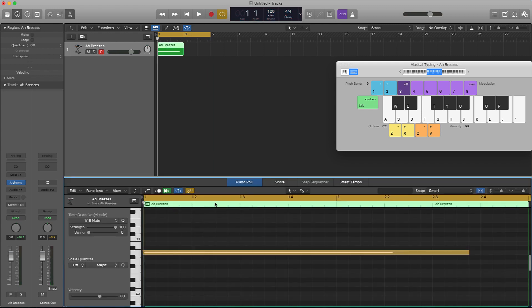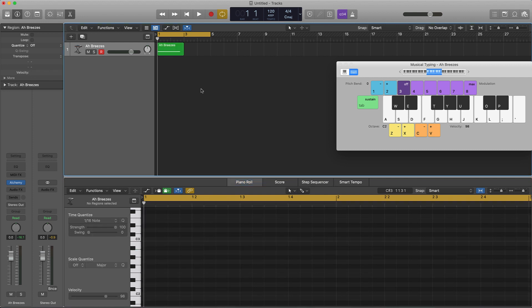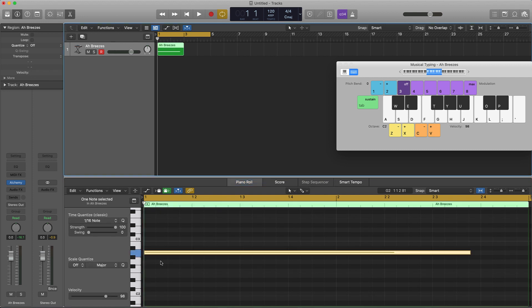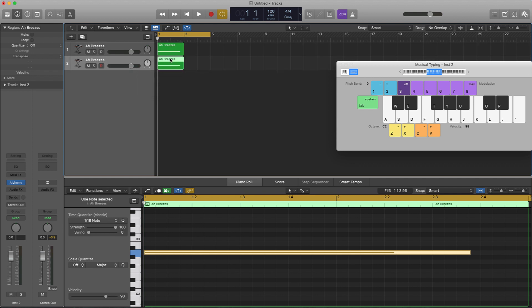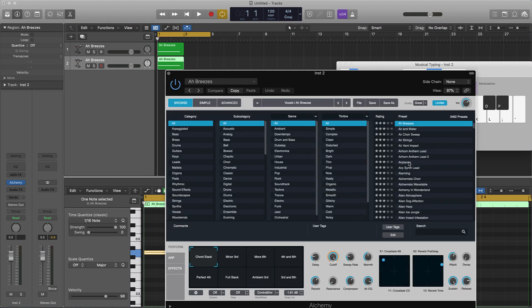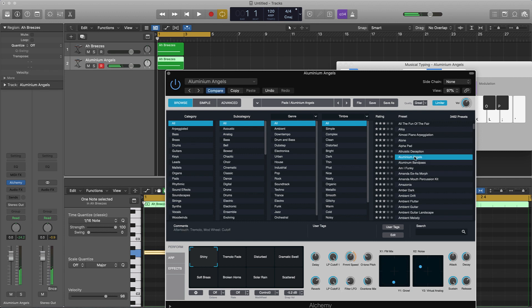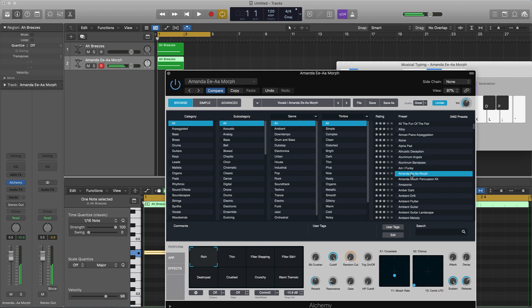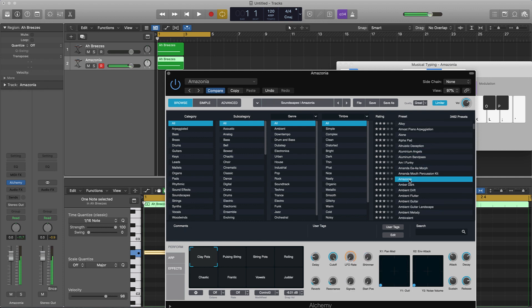Once you play the note, you just quantize it. To save time since you already have a note drawn in, push Command D to duplicate it, then hold down Option and drag it down — same note, same length being played. The next step is to go into Alchemy on this track and just change the actual sound. Now we'll find something else that works well.